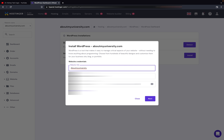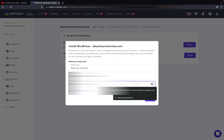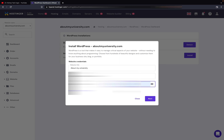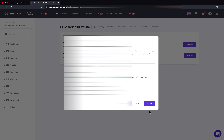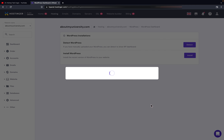If you want to give a different title you can enter it here in the website title field. You also need to set the password here. Once that is done, you can go to Advanced and click on Next. Once you click on Install, it will take some time to install WordPress to your hosting.